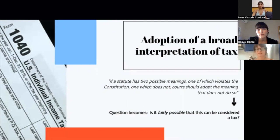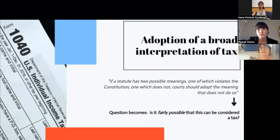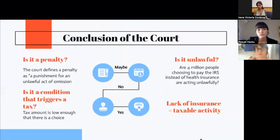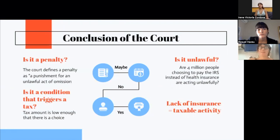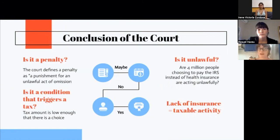Similarly, in this case it was stated that if a statute has two possible meanings, one of which violates the Constitution and one which does not, courts should adopt the meaning that does not. So the question became not which is the most natural interpretation of the mandate, but whether it is fairly possible to consider it a tax. The court first asked: is it a penalty? They define a penalty as a punishment for an unlawful act or omission. If the shared responsibility payment were a penalty, failure to purchase health insurance would be considered unlawful. But the government estimated that 4 million people each year would choose to pay the IRS rather than buy insurance — it would not seem reasonable to assume Congress would regard such extensive non-compliance as tolerable. These 4 million are clearly not outlaws, but made the legitimate choice of paying the IRS over buying health insurance.